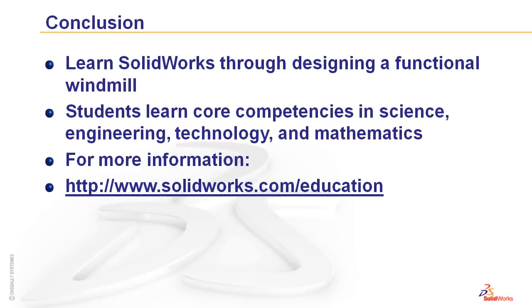That concludes a video overview of the SOLIDWORKS Windmill Design Project. For more information on how you can receive the SOLIDWORKS Windmill Design Project or other curriculum for your classroom, please contact SOLIDWORKS at www.solidworks.com.